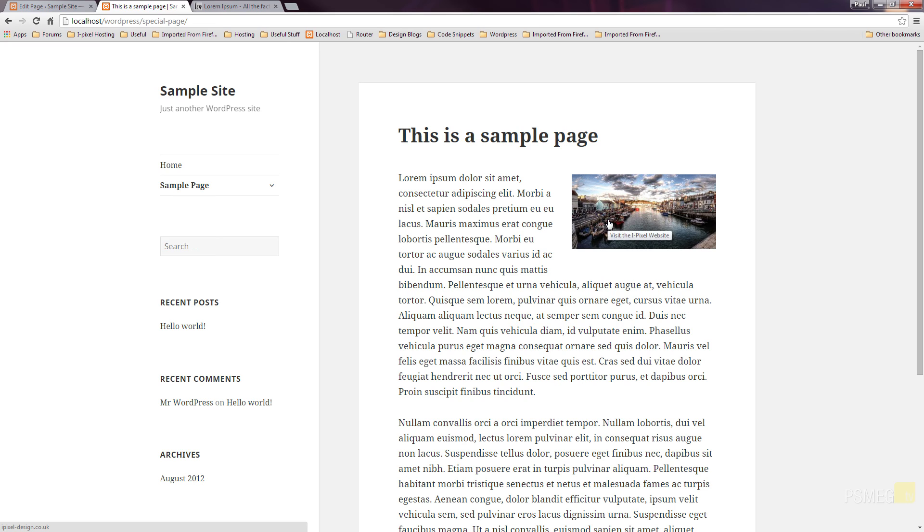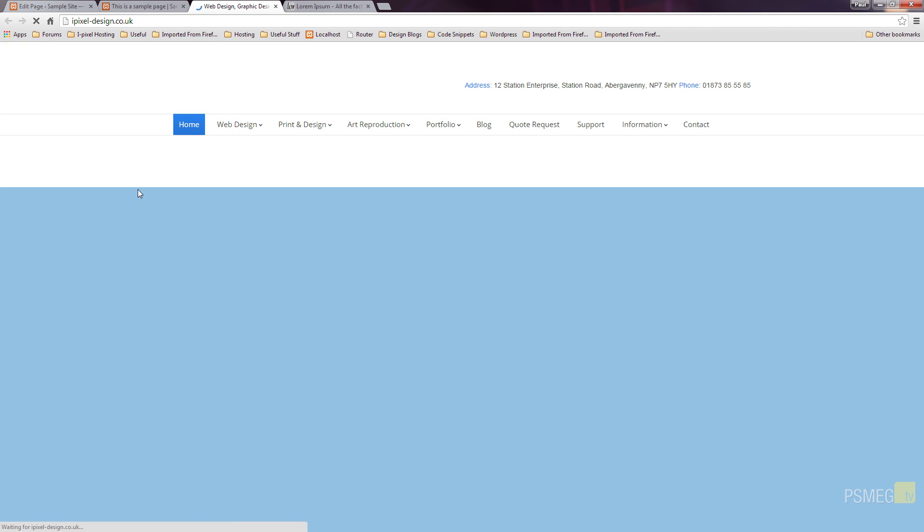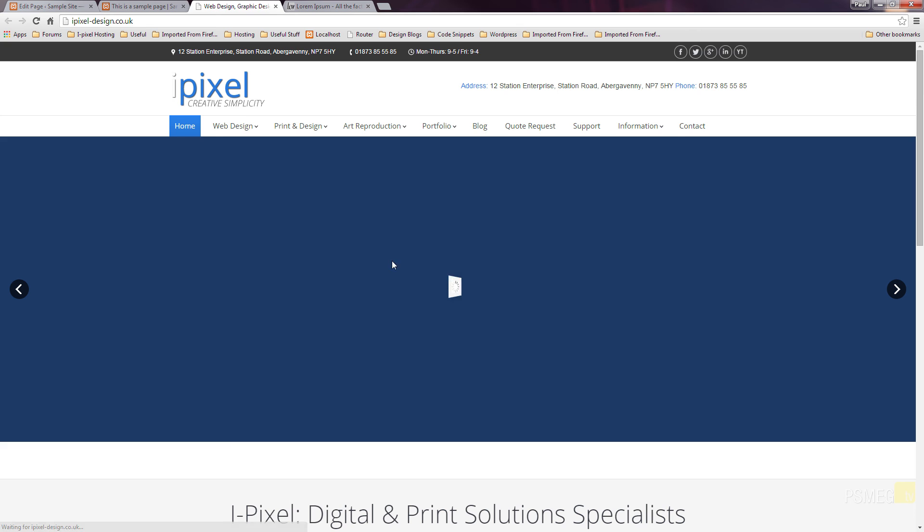You can also see if I take my mouse over the image, you can see we've got the little pop up telling us the alt information we put in there or the title information we put in there. Visit the iPixel website. And you can see it's a link by the pointing finger. So if I click on that, that'll open up a new tab and take us over to the iPixel website.